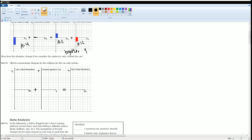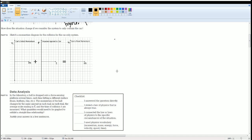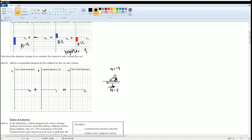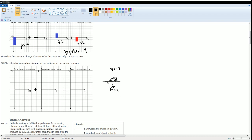Next, you want to sketch a diagram for the collision of the car only. So here you want to look at just the car as a system. All we have to do is look at the initial momentum — which was negative 4 — and the final momentum, which was positive 2. So I can just grab the initial momentum bar and the final momentum bar and display them here.